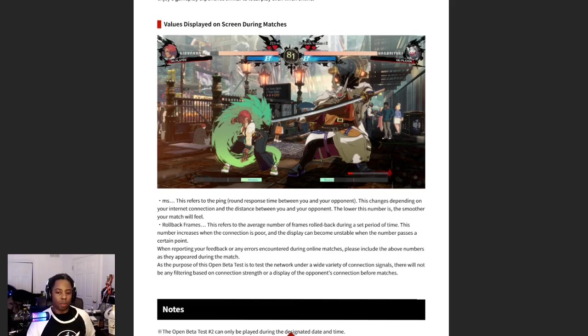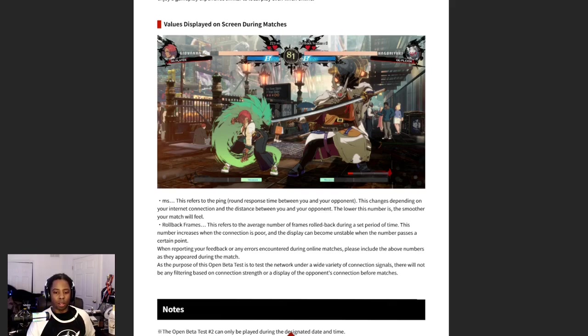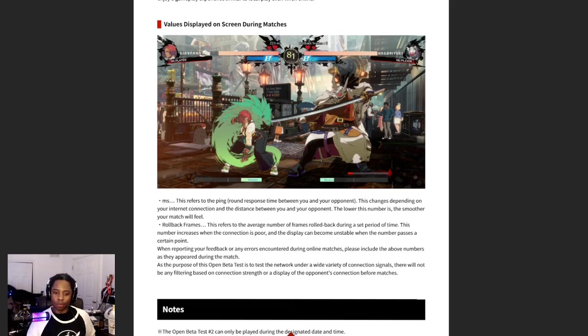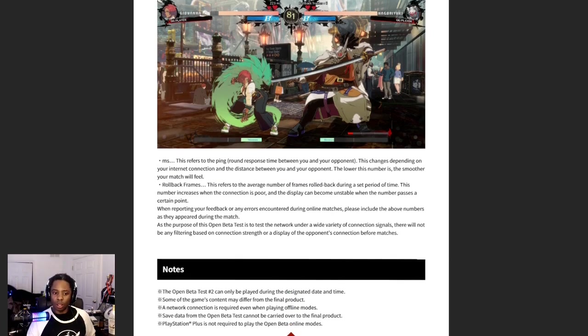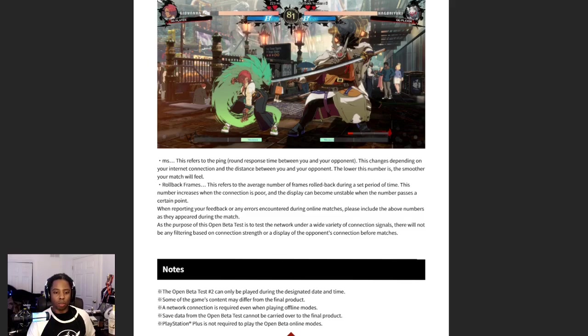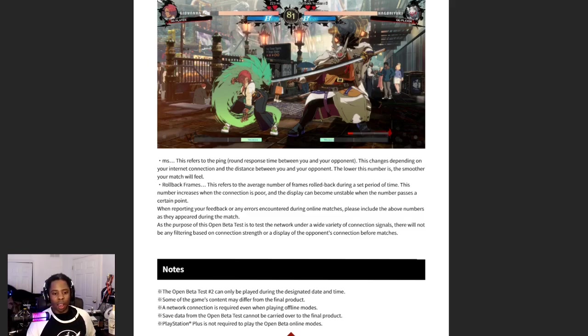Rollback frames, this refers to the average number of frames rolled back during a set period of time. This number increases when the connection is poor and display can become unstable when a person passes a certain point. Makes sense. When reporting your feedback or any errors during online matches, please include the above numbers as they appear in the match.